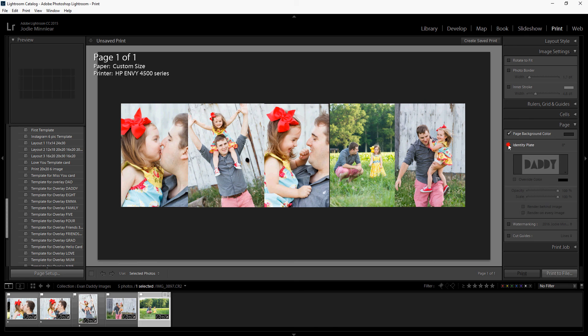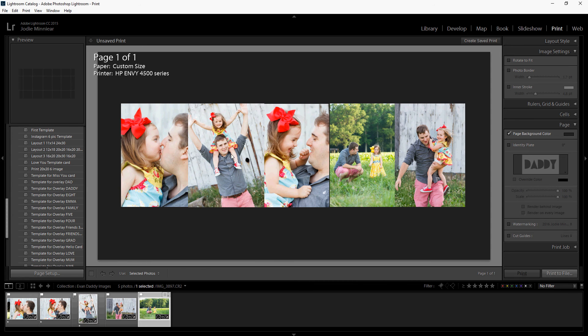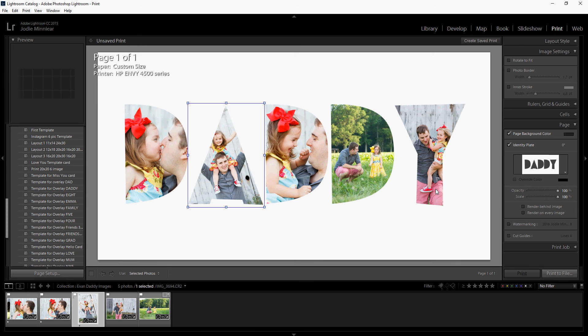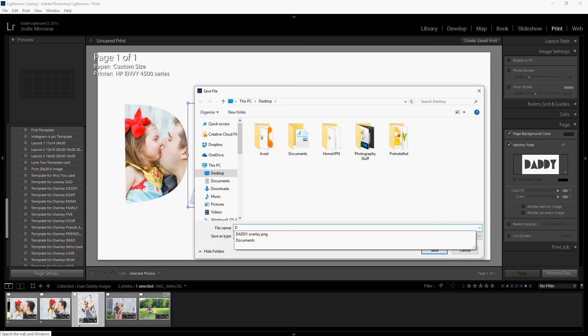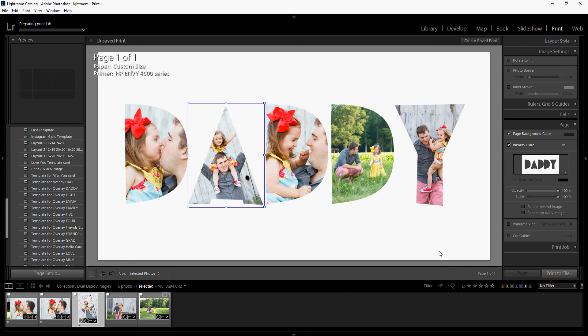So that's it. Turn your identity plate back on. Then when you're ready to save your file, you're going to go down here to the bottom to print the file. You're simply going to give your photo a name, and we'll call this one daddy overlay gift, and we're going to save that out to our desktop. It'll just take a minute. You can watch your print job prepare here as it goes to save, and then you're ready to go.